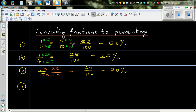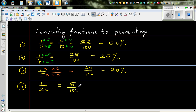Now what about 1 twentieth? Well, 1 over 20 — I have to multiply both by 5, which gives 5 out of 100, which is 5%.